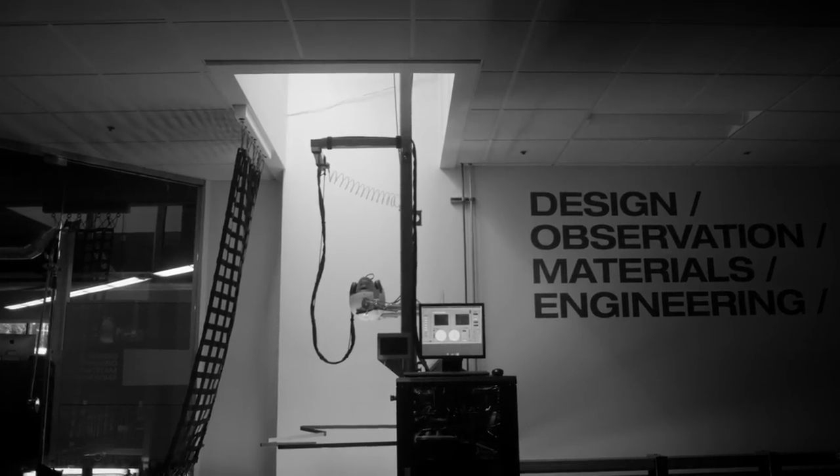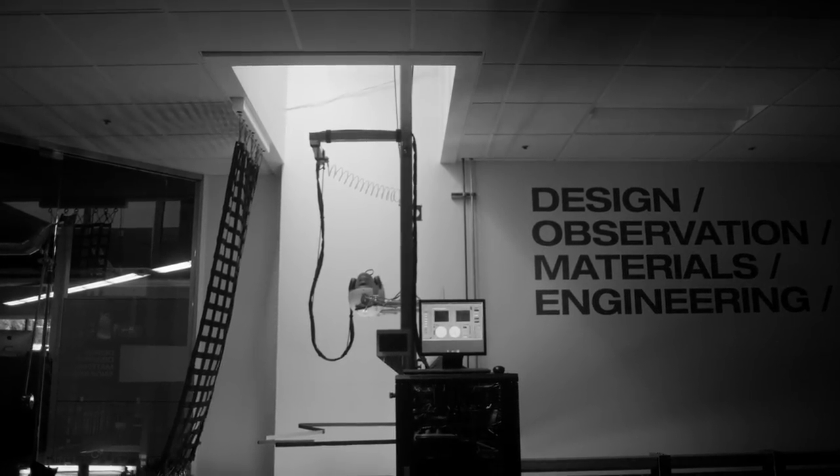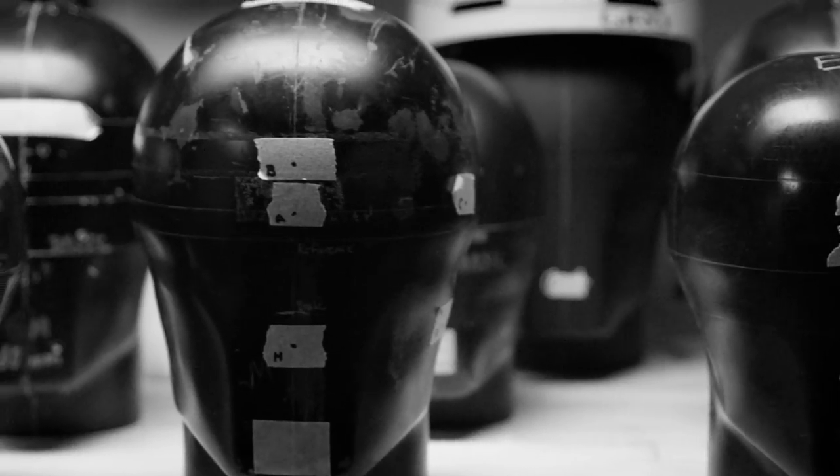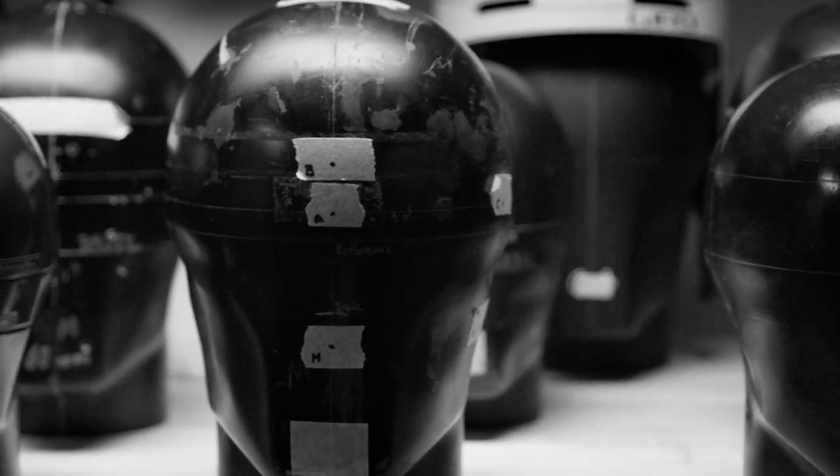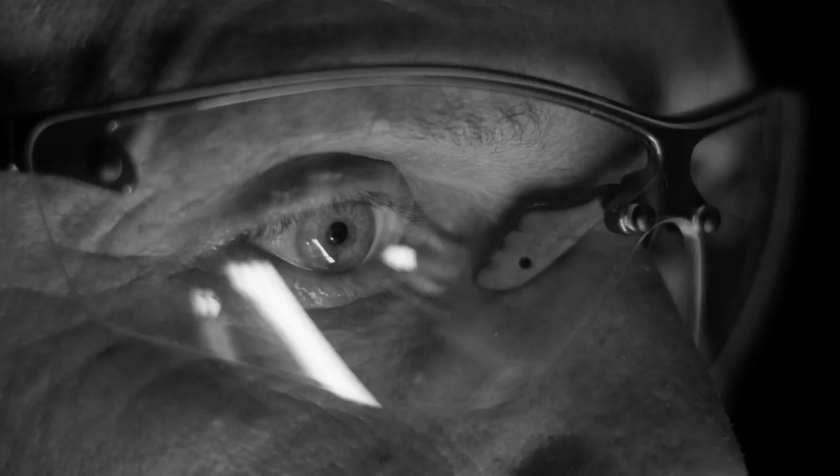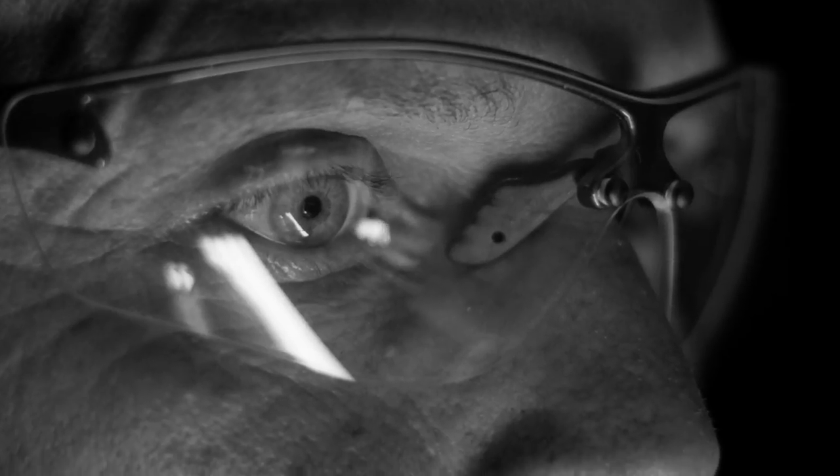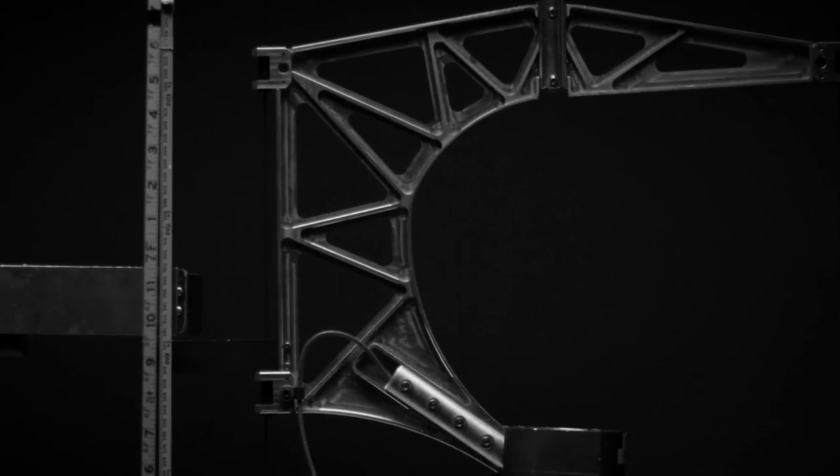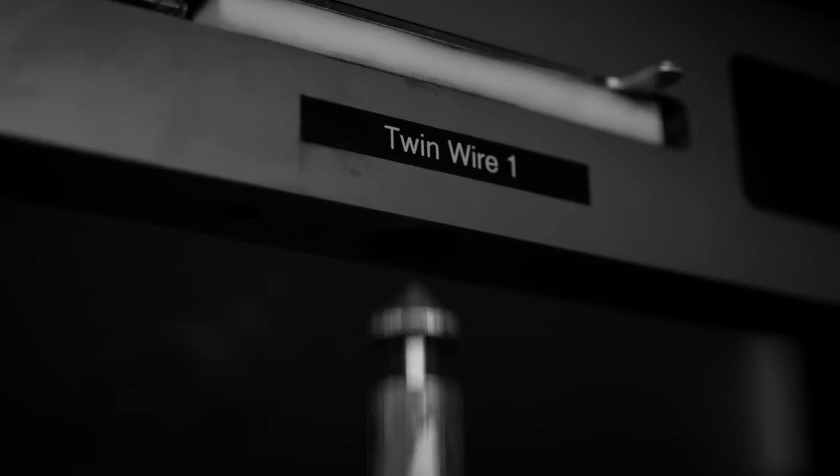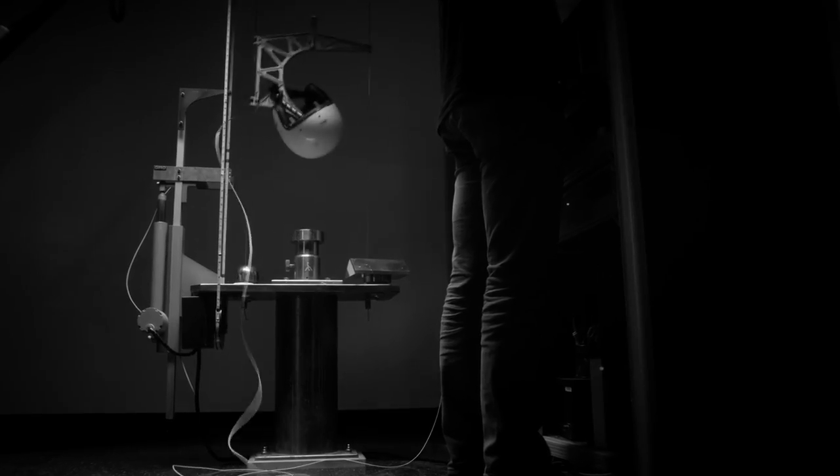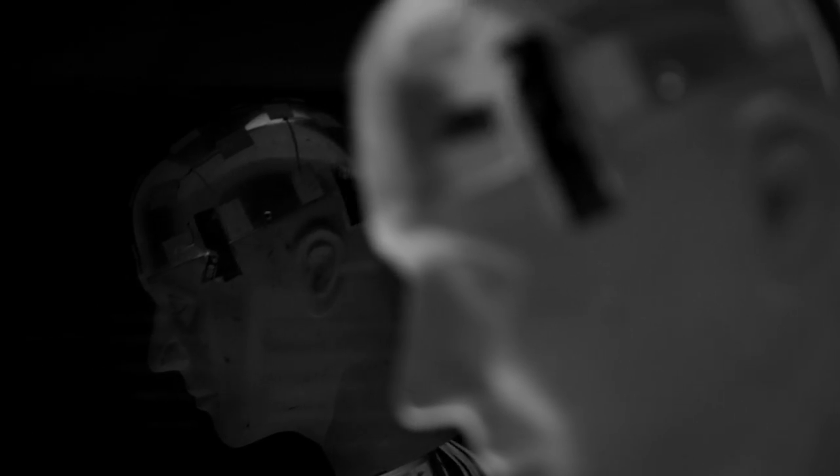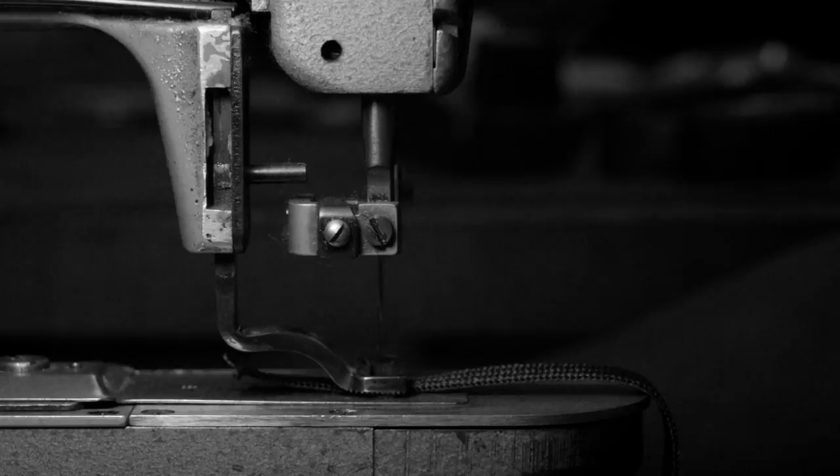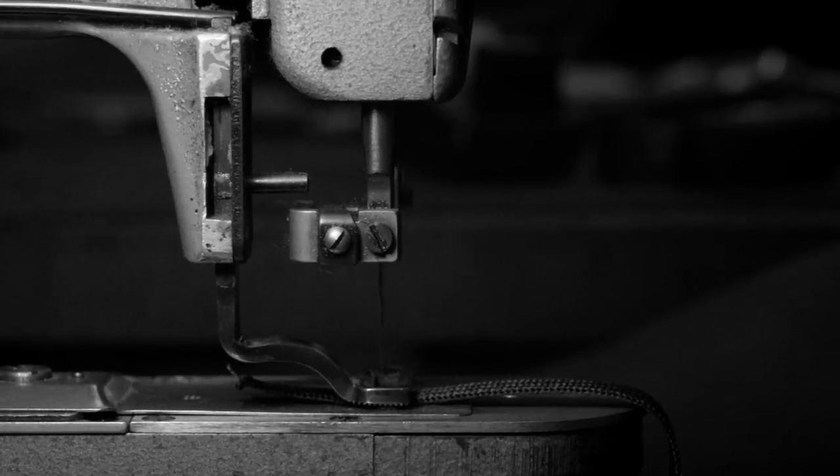This is the forward progress of head protection through design, observation, materials, and engineering. This is science inventing the future, obsessing over details that make a difference.